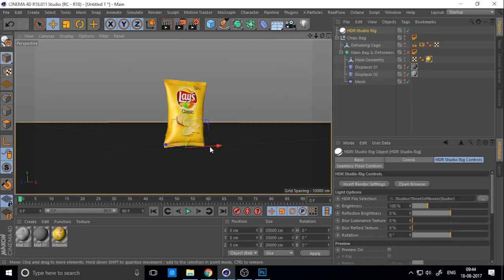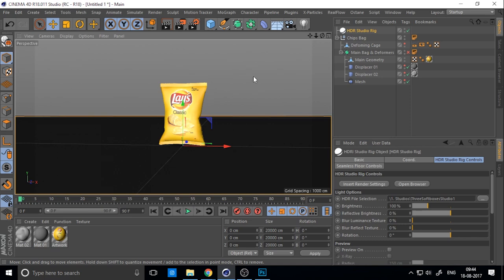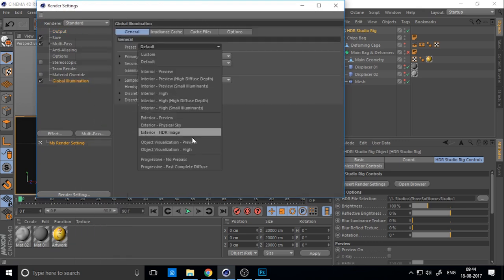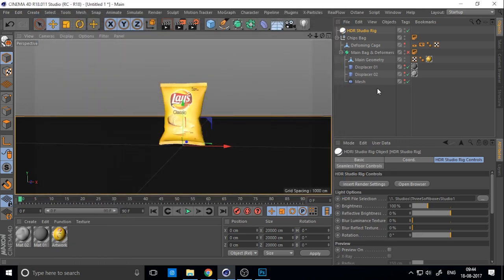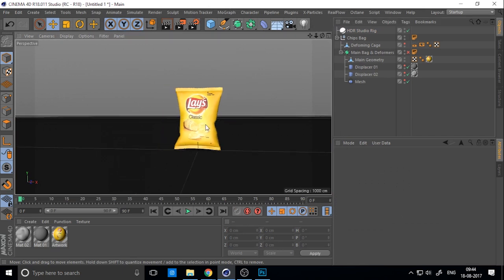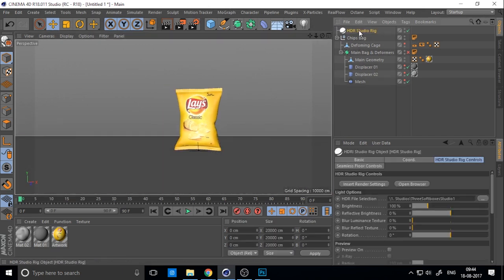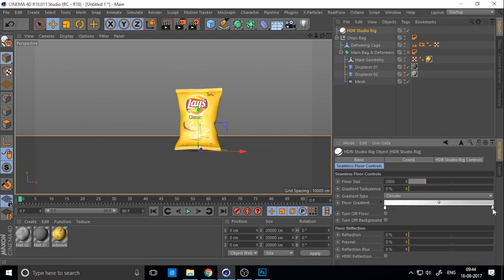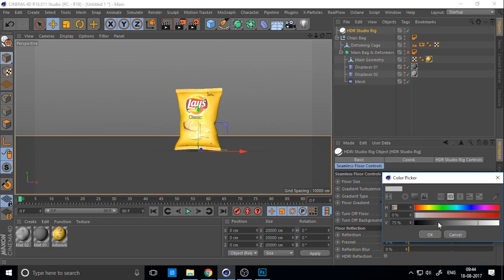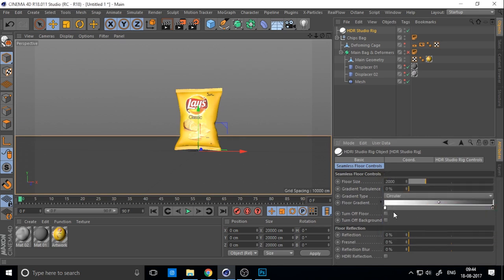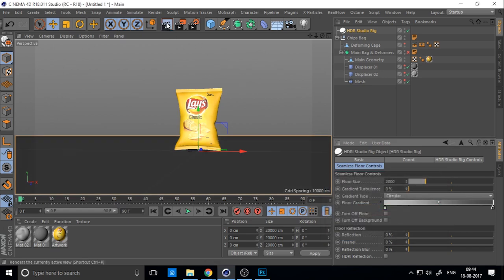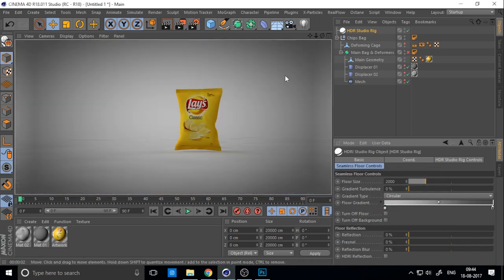Choose HDRI Studio for lighting and also add Global Illumination. Change the preset to Object Visualization Preview. Before I render, I change the background color to dark. Render it and you can see the basics.